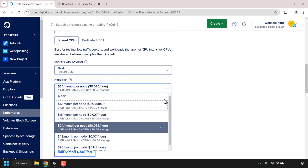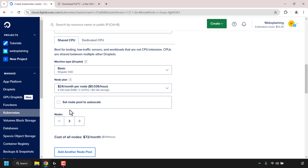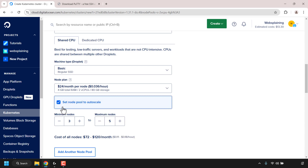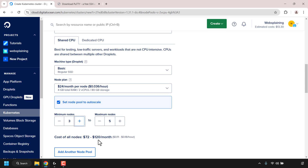Next we'll select our node plan. Click the arrow and select your desired plan — I'm going to stick with the $24/month per node plan. Underneath you can check 'Set Node Pool to Auto Scale,' which allows the cluster to scale when resource usage exceeds the node pool specs. I'll enable this with a minimum of 3 nodes and a maximum of 5 nodes. You can see the cost range reflected below.